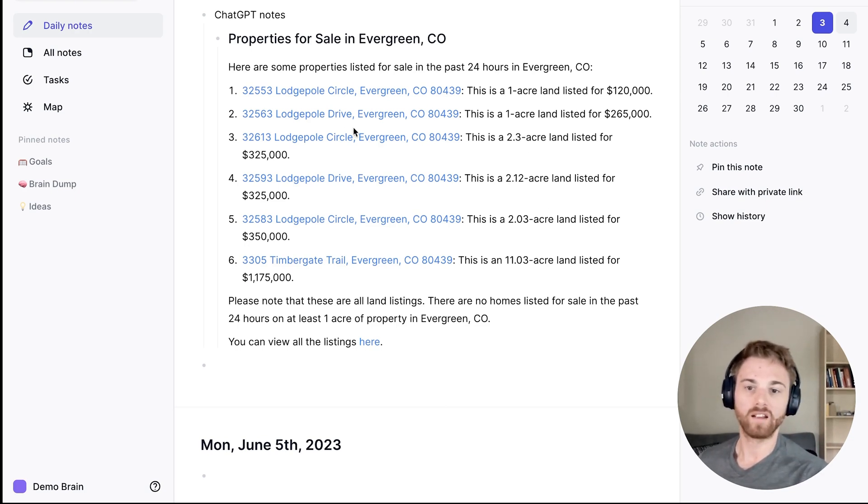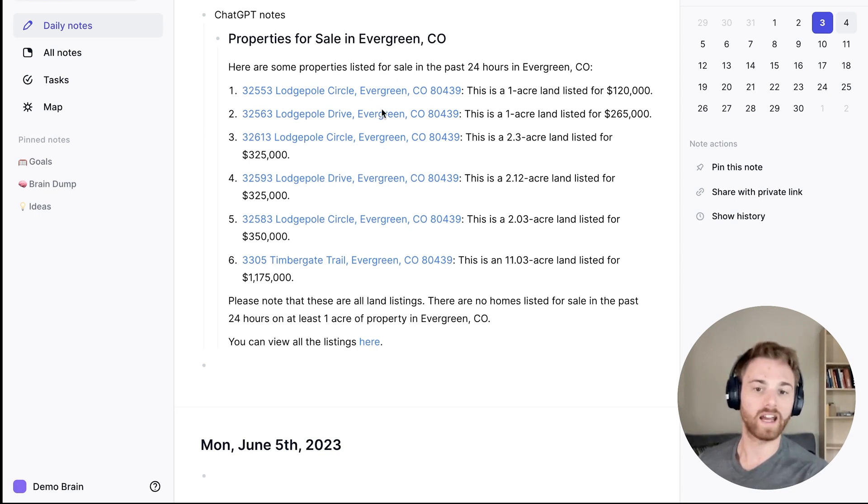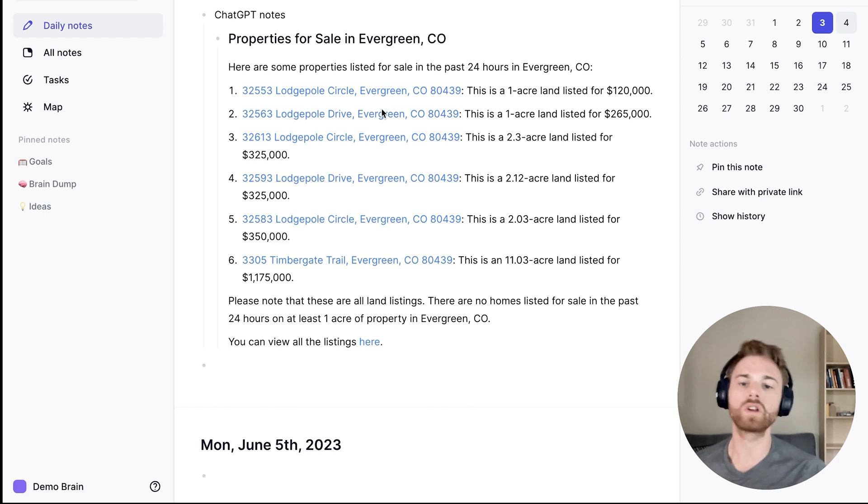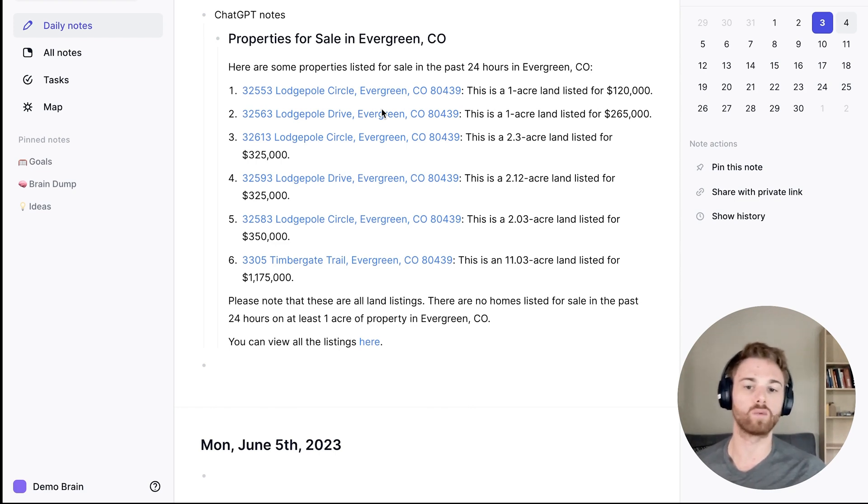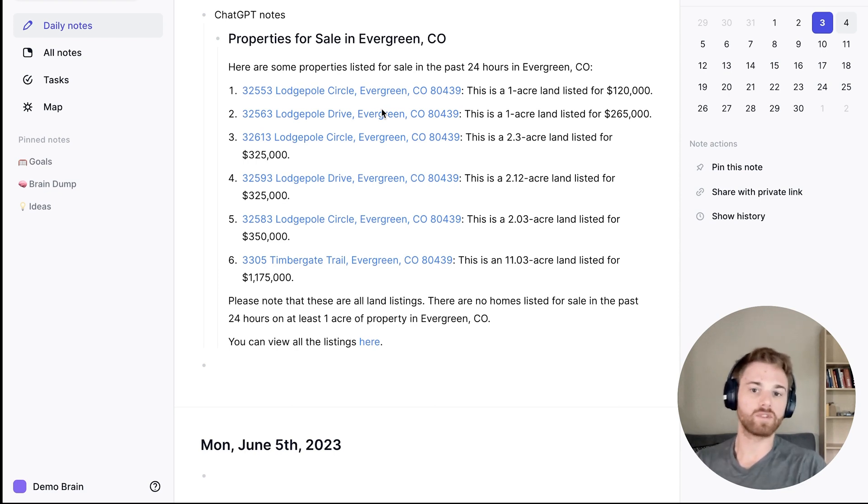I can see here that a lot of these properties look very similar. They were obviously kind of collected together and listed close together. So if I wanted to, I could say, please only include one property per street or whatever.